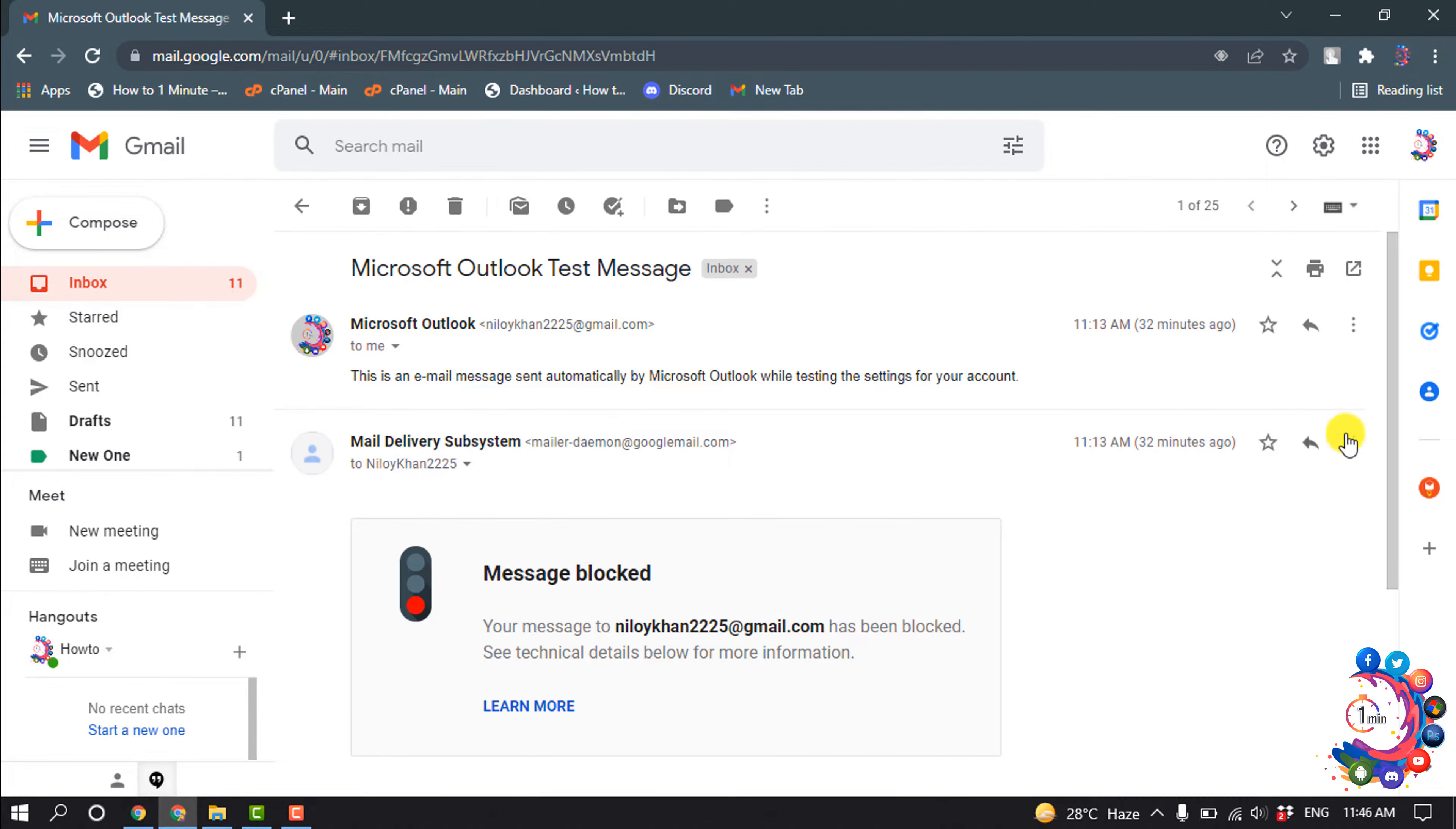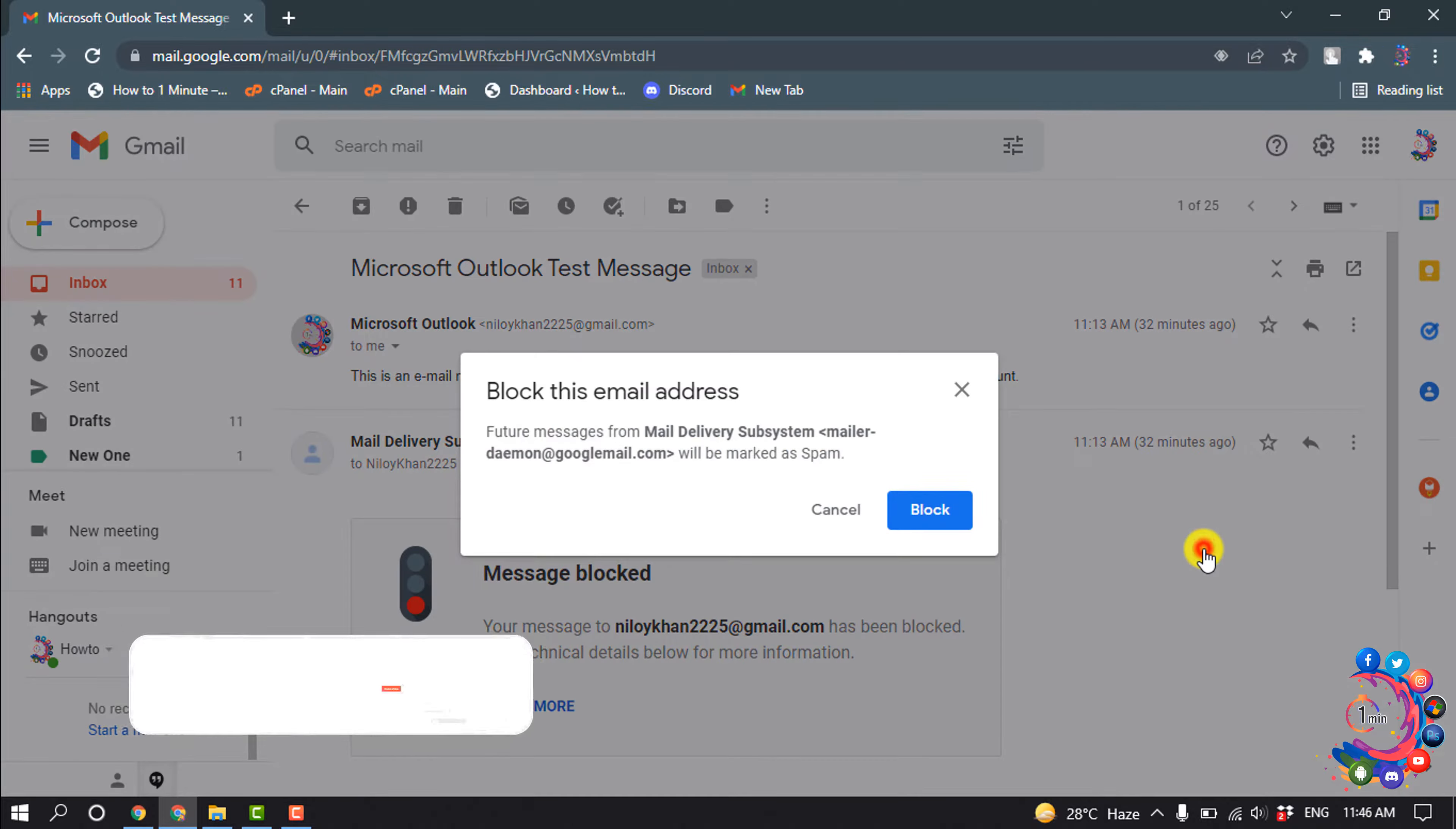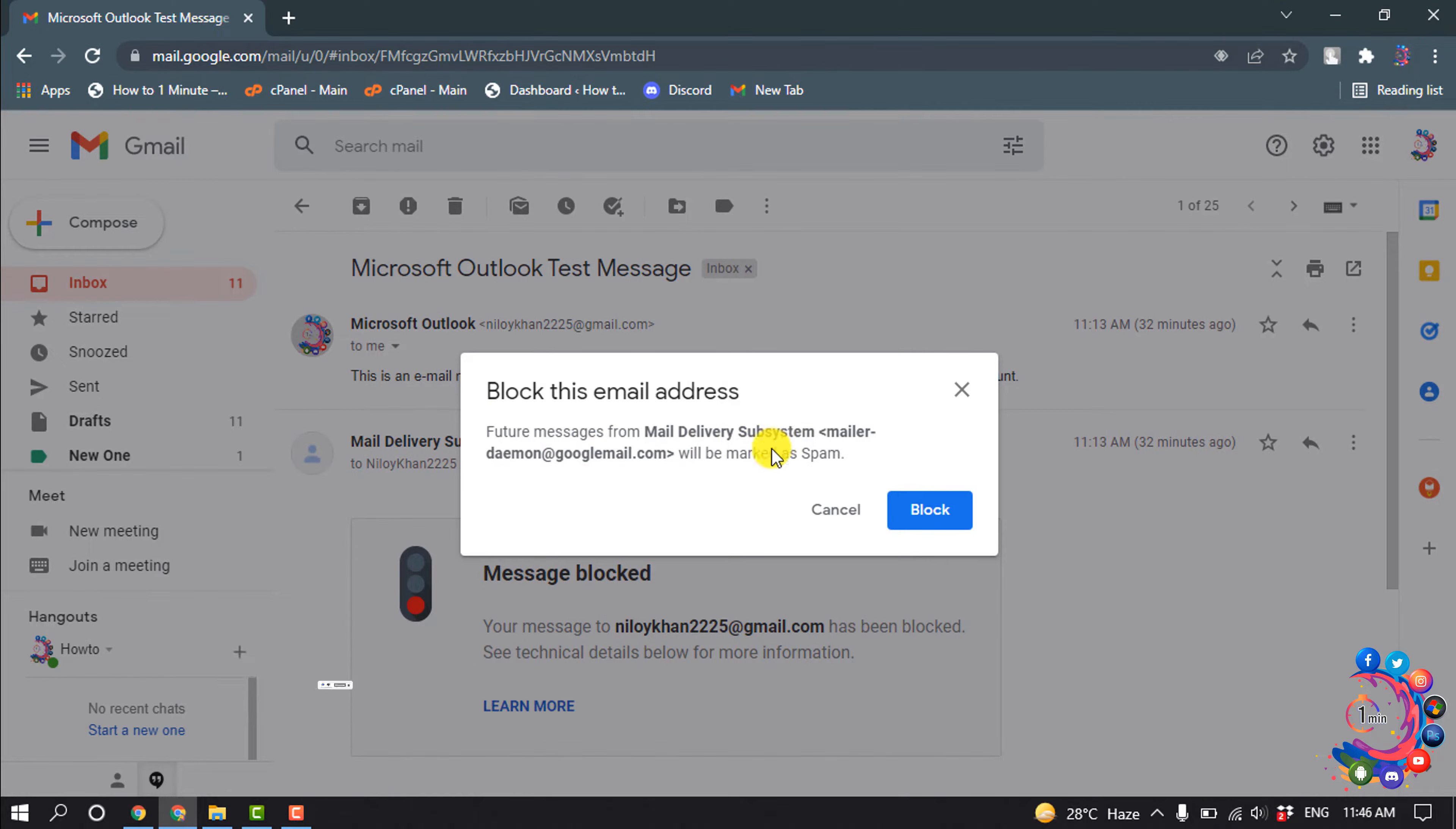I'm opening the email, then clicking on this three-dot icon, and here is the option to block the sender. So I click on 'Block Mail Delivery System.' The dialog shows that future messages from Mail Delivery Subsystem will be marked as spam.